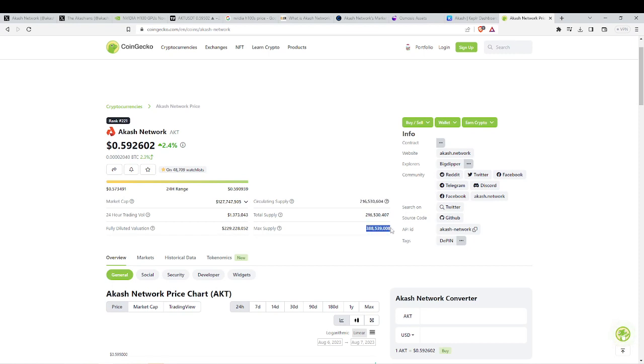Once again, this is great tokenomics when we compare it to other competitors that are trying to be ACASH and trying to do what ACASH is doing. ACASH is way ahead of the game.